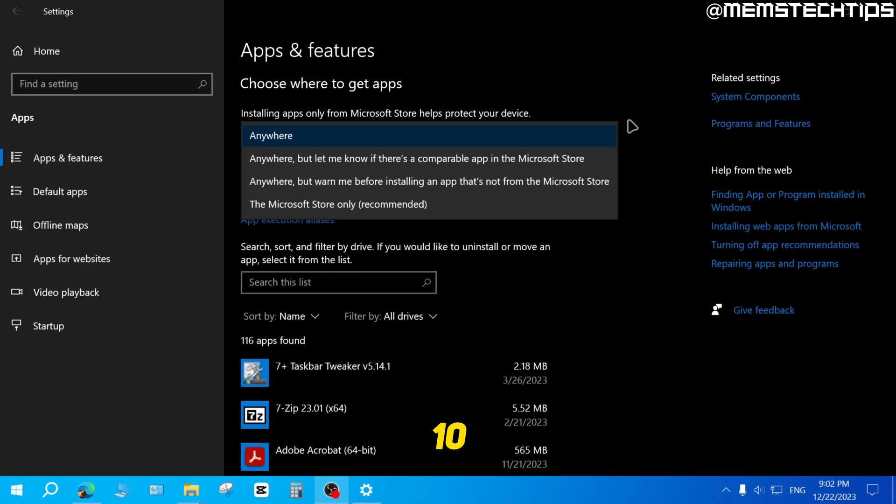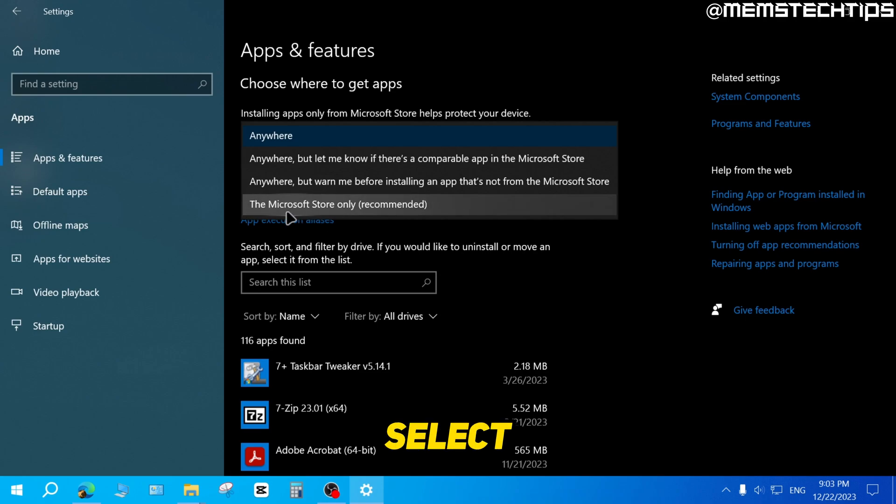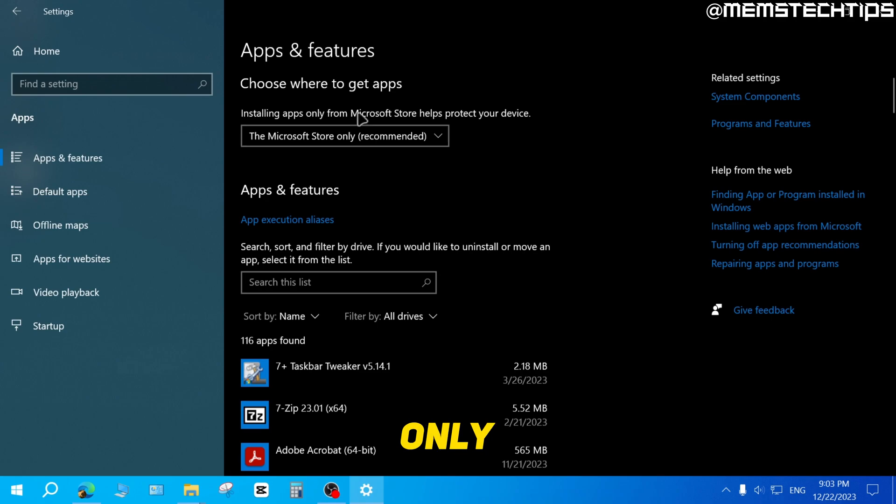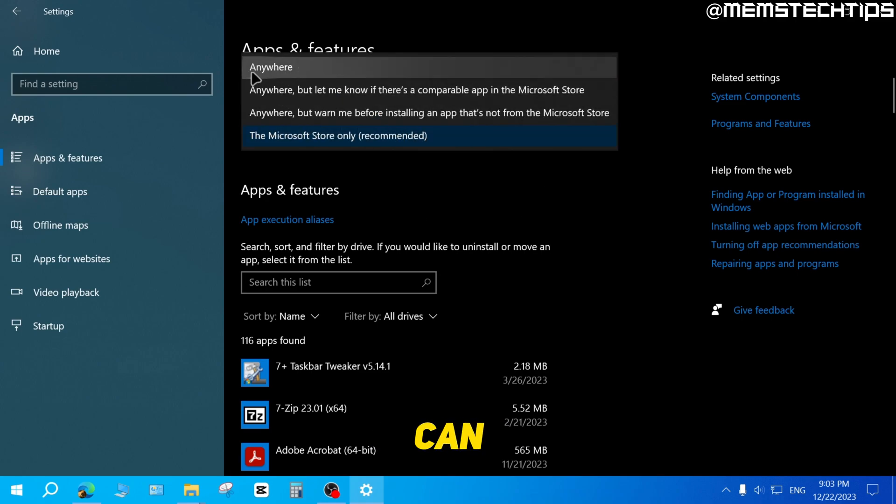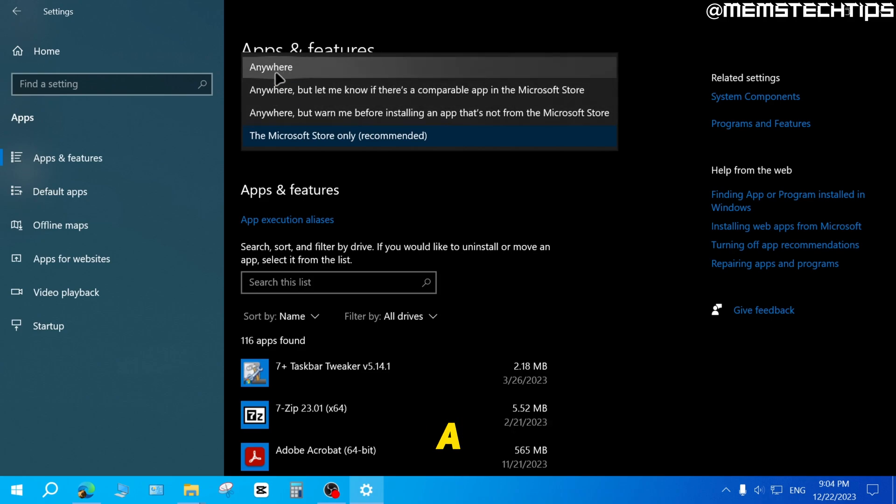In Windows 10 and Windows 11, you have the setting where you can choose where to get apps. Now, basically what this means is you can select this option to only allow apps to be installed from the Microsoft Store only, but you also have these other options where you can allow it to be installed from anywhere, but you have a few different options here.